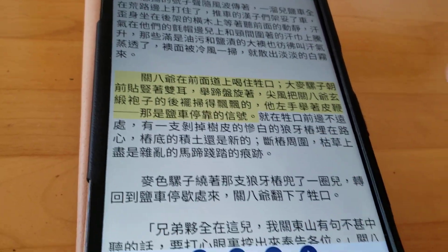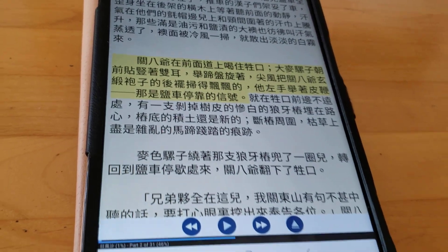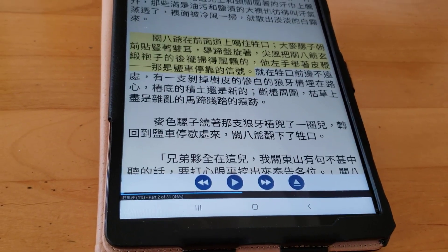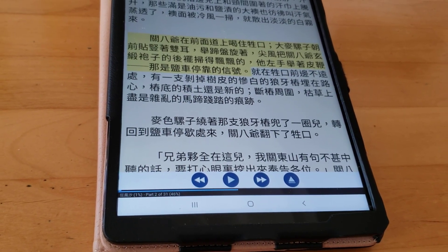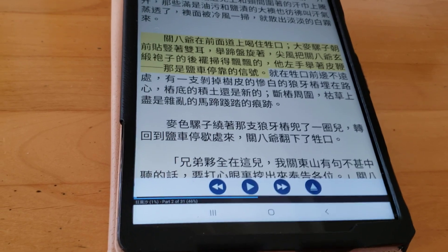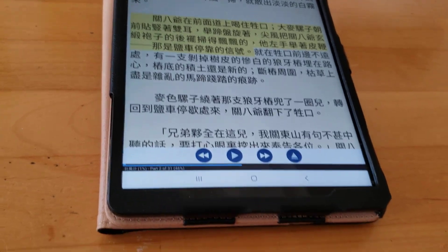You can also export the sound file to make it into a voice book or e-book.